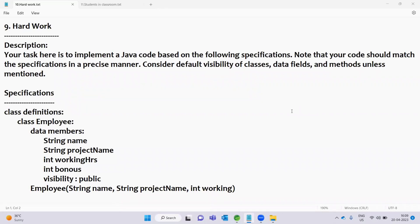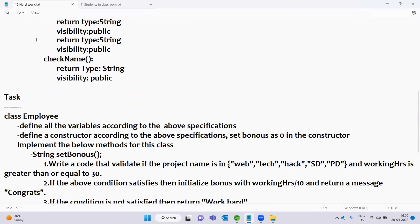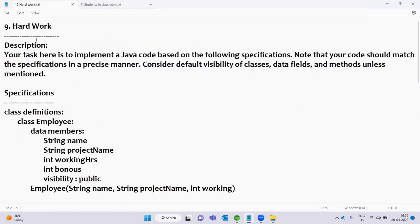Hello everyone, welcome back. In this video, we will ask you a question about coding.